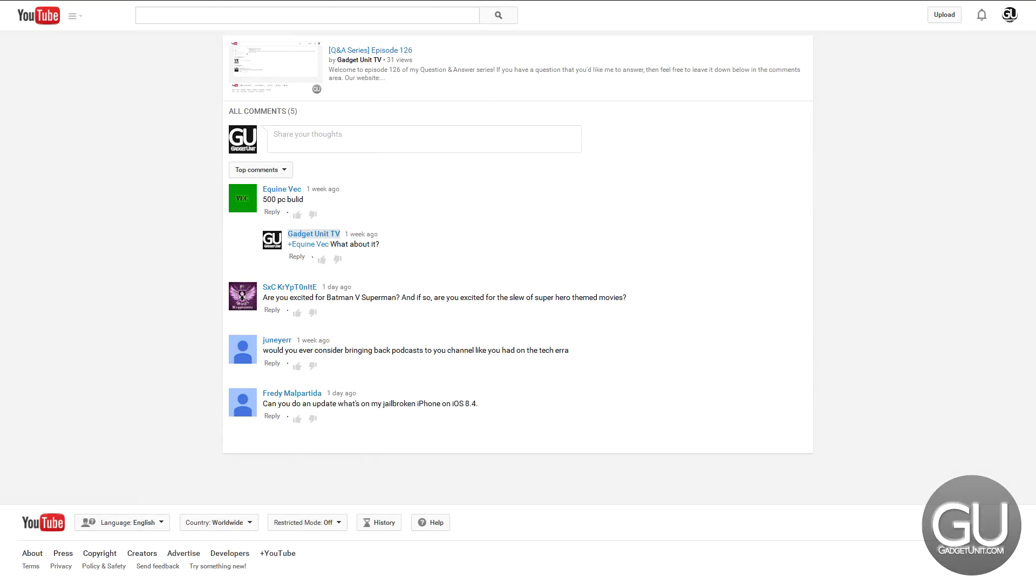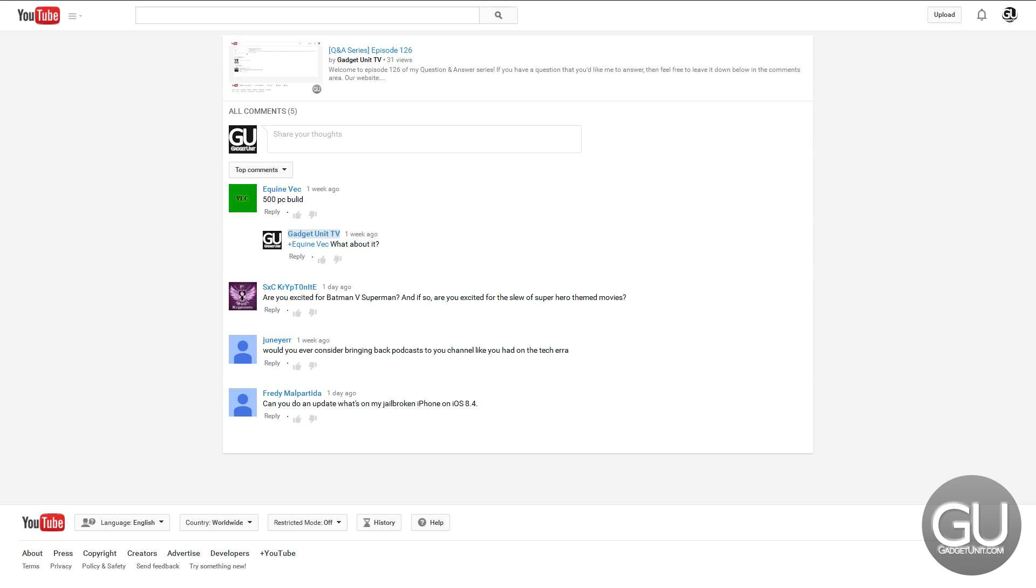Starting with Freddy Malpartita, can you do an update, what's on my jailbroken iPhone on iOS 8.4? My setup is exactly the same as it is on 8.3 and as it was on 8.1, so I probably won't do one at the moment because I just uploaded one not too long ago and it would be exactly the same as it was in those videos.